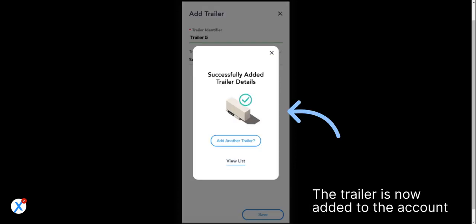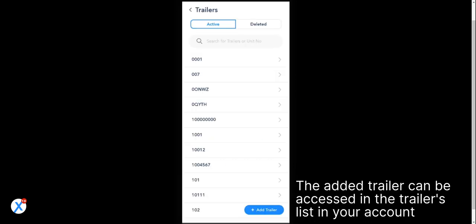The trailer is now added to the account. The added trailer can be accessed in the trailers list in your account.